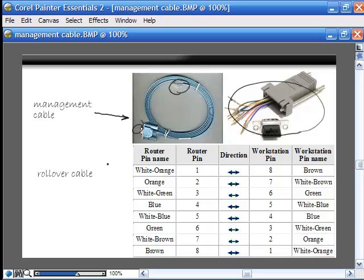You put the ends into the right holes, lock it down, and you've got your DB9-to-RJ45 connector. Then you need a rollover cable, which you can make out of normal Cat5 cable. It's basically a straight-through cable with both ends the same, but you turn one RJ45 around: wire one goes to wire eight, two to seven, three to six, and so on. So if you didn't have the management cable, you could get a DB9-to-RJ45 connector, take a piece of Cat5 cable, follow this pinout, and make a rollover cable — giving you the same result as the management cable.